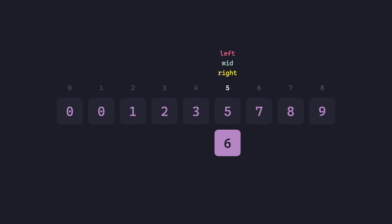6 is greater than 5, so we set left to 6, and that's where we need to stop when left becomes greater than right. We can now say that 6 was not found.